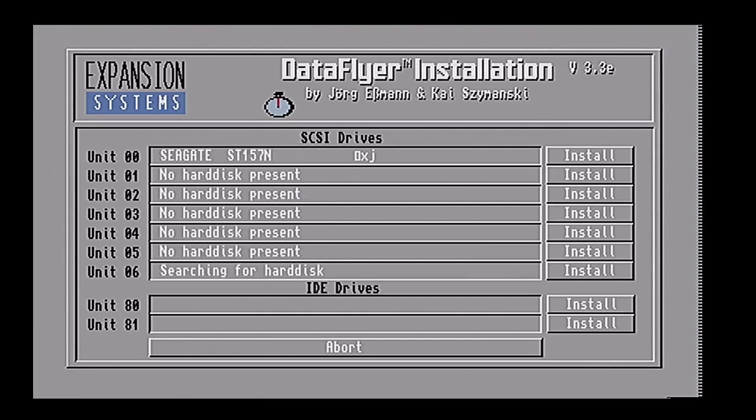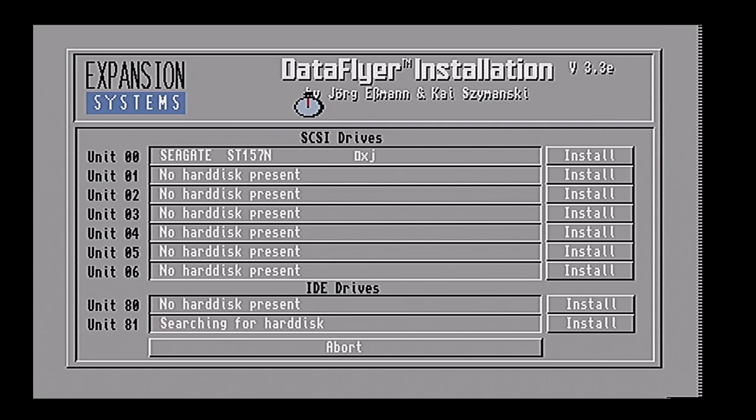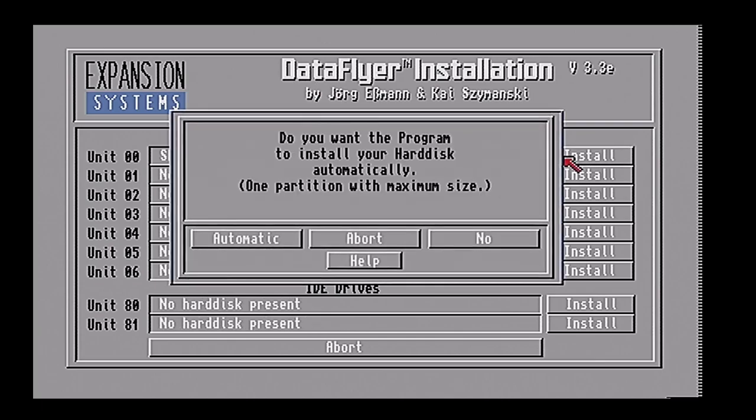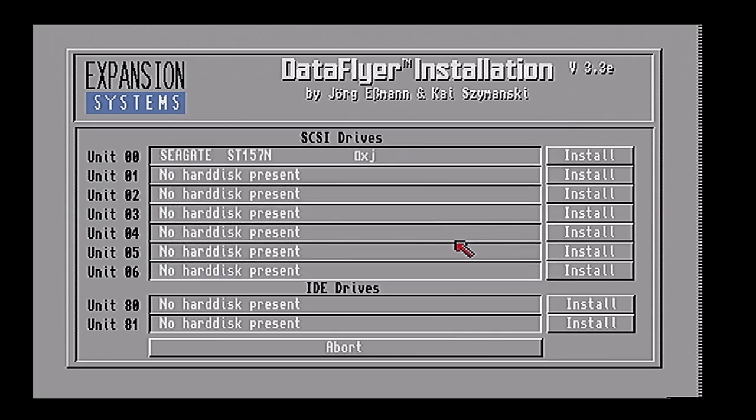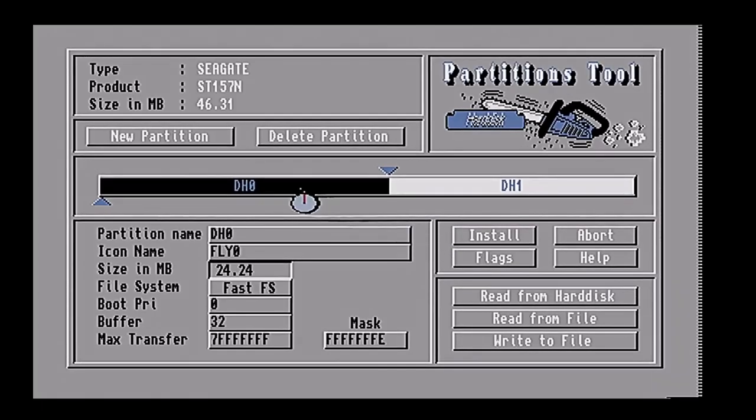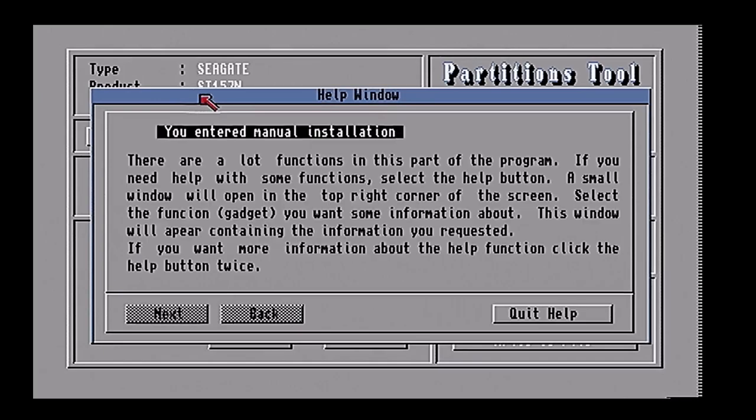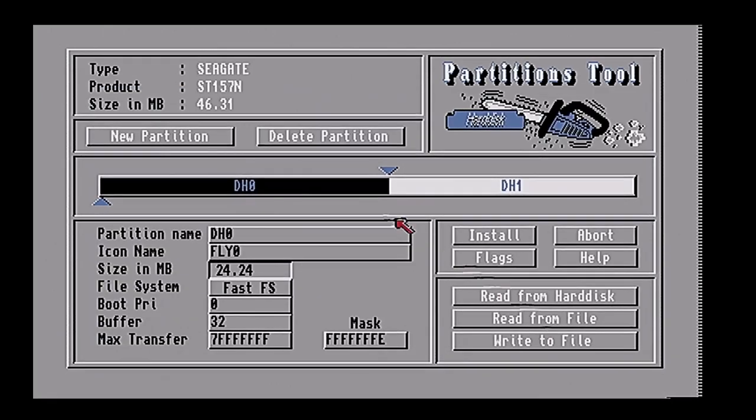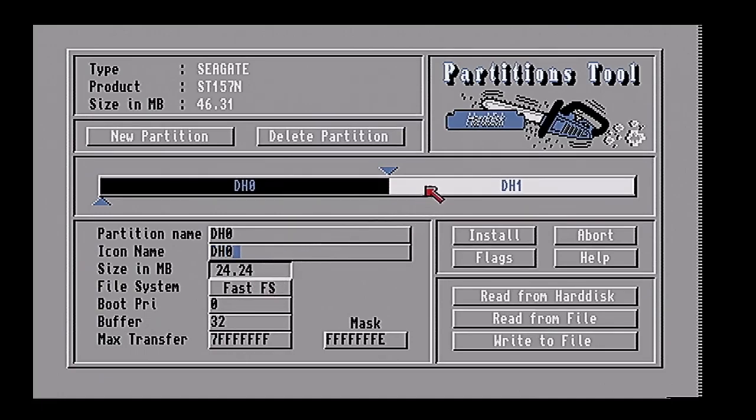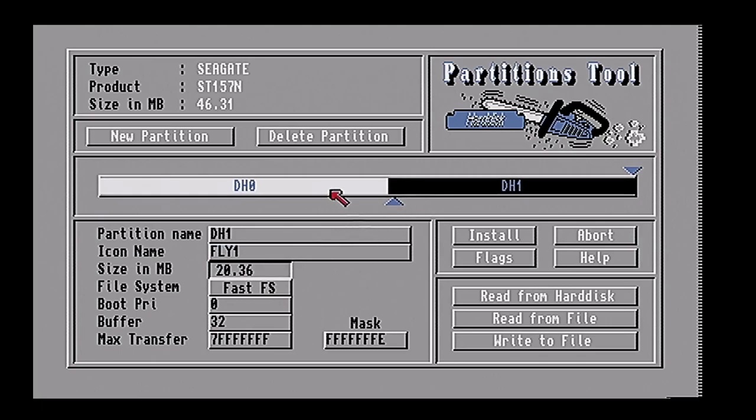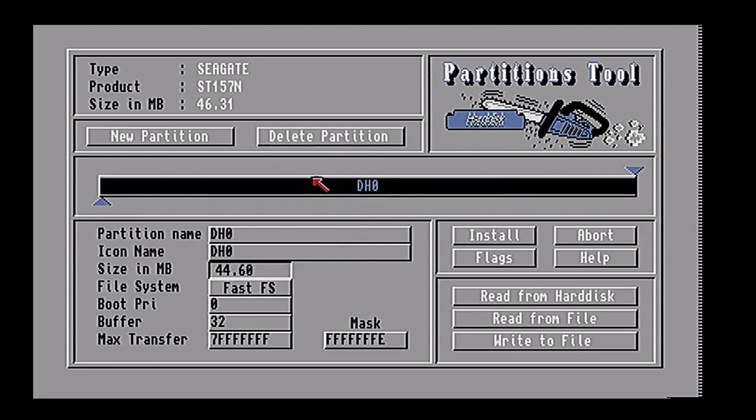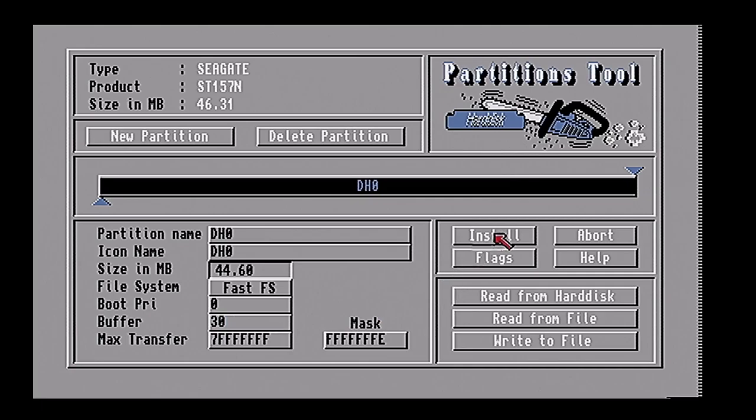We're going to try and use this on one meg around. We're going to click install. Do you want the program to automatically install your hard drive? We can say no. I want to see how big it is. Oh look at that, it's 46 megs. We're going to call it dh0. 25 megs. Do we really want two partitions on a 50 meg drive? We're doing fast file system, boot priority zero, 32 buffers. We're going to give it 30 and we're going to say install.